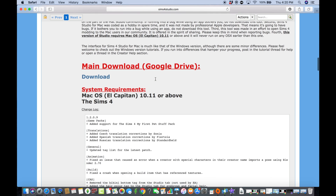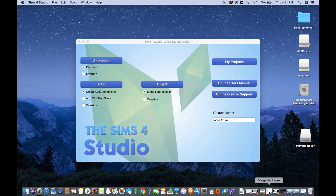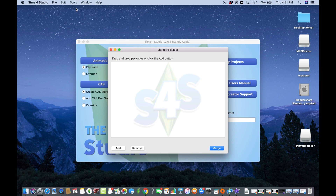So let's actually start the tutorial. First, we're going to need to open up Sims 4 Studio. You will already need to have .package files either in your mods folder or already downloaded. Then we are going to go to Tools and select Merge Packages. You will see a blank page appear.